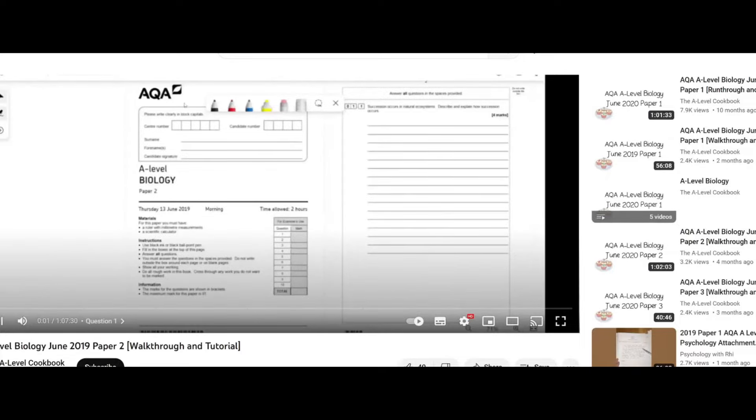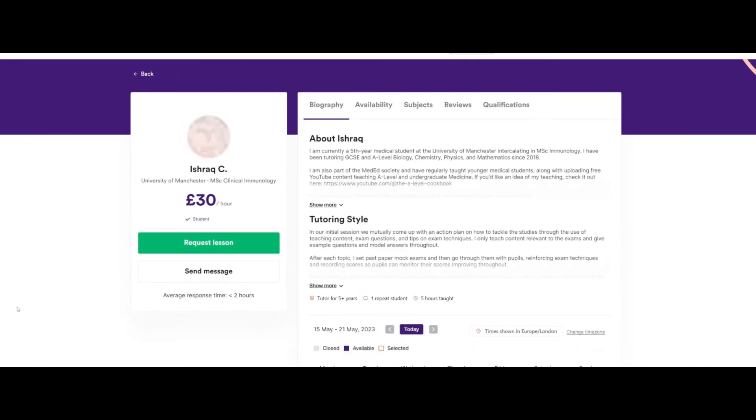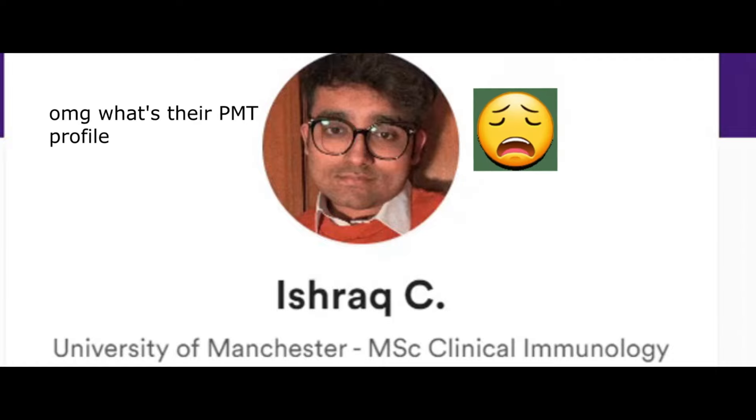Hey, I just wanted to quickly plug that if you guys want any tutoring, some new slots have opened. If you look in the description, there's a link to my physics and math tutor profile where I do tutoring on there.